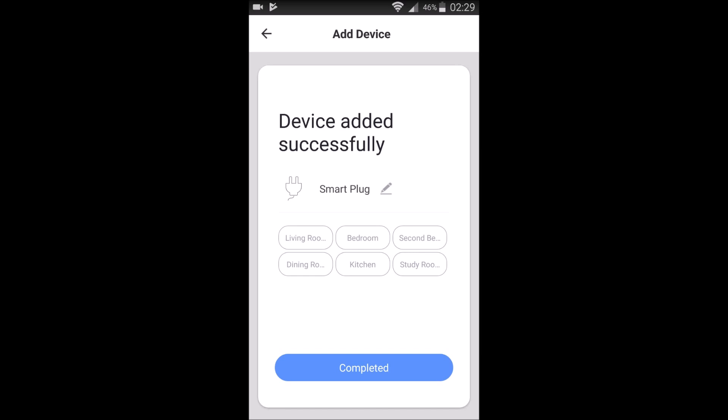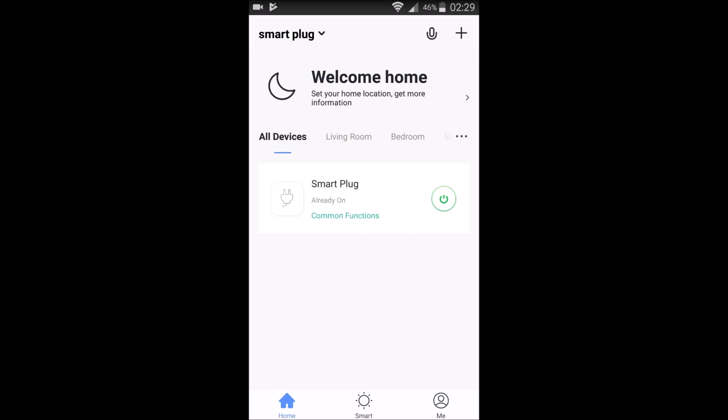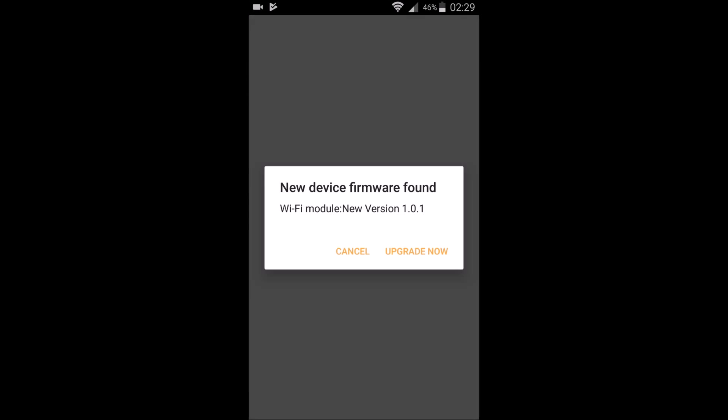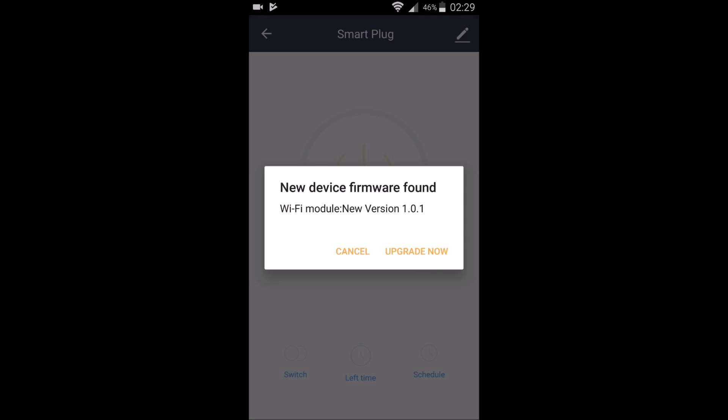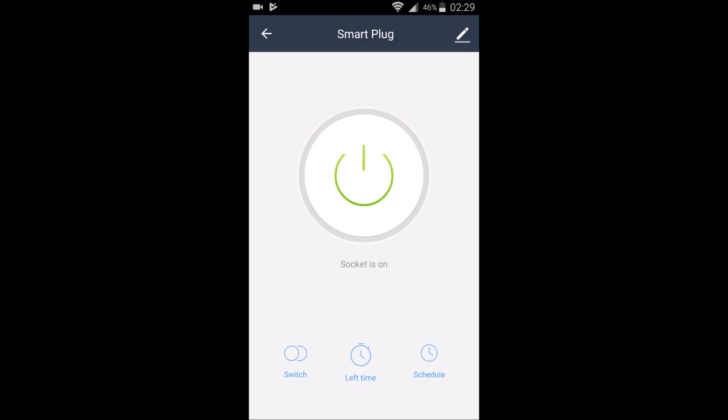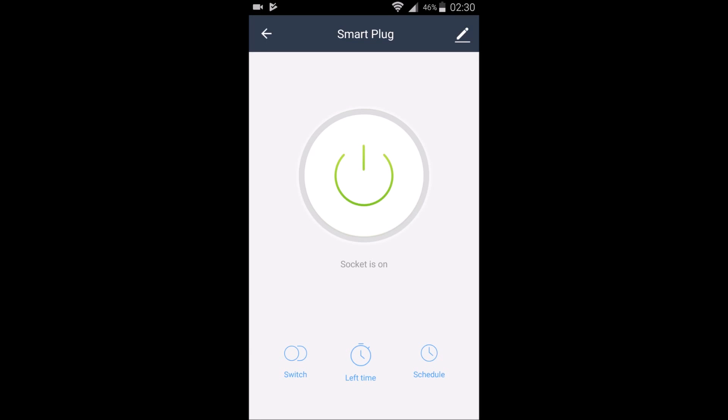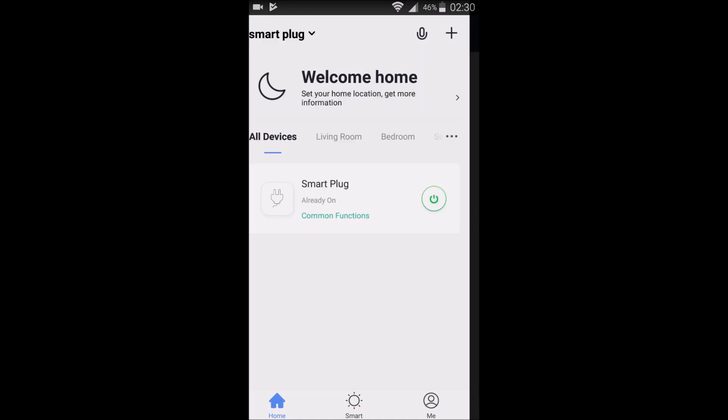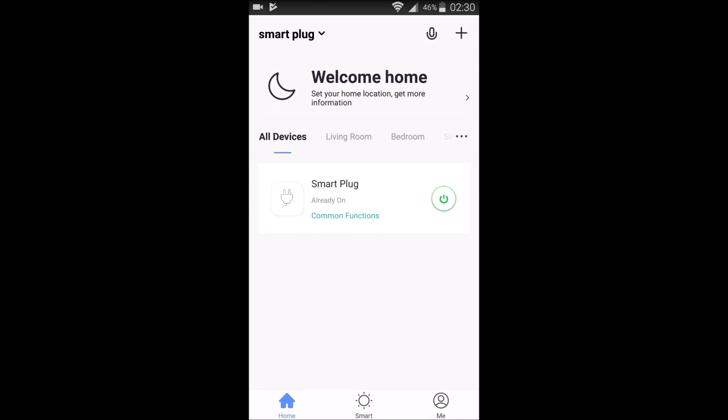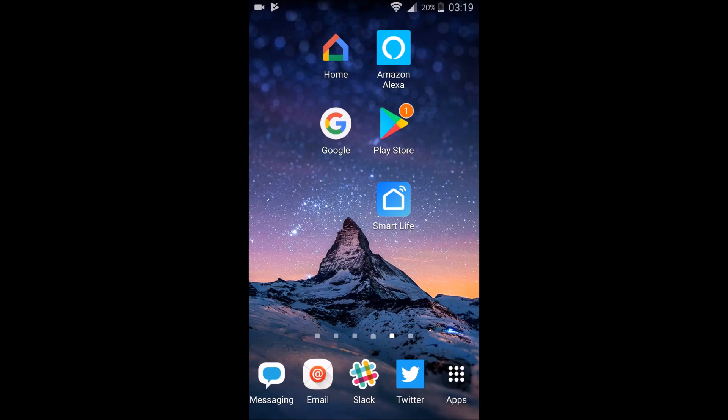So then it's done with that. And we need to select what room that this device is going to be in. For me, it's going to be in my living room, which is the first option. And then click completed. And then you're going to be prompted to upgrade the software if you need to do that. So it's going to go through the upgrade process. But then at this point, we're pretty much all set up within the Smart Life application with our smart plug.